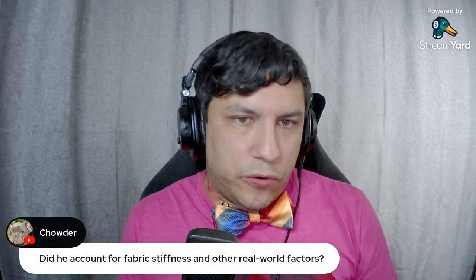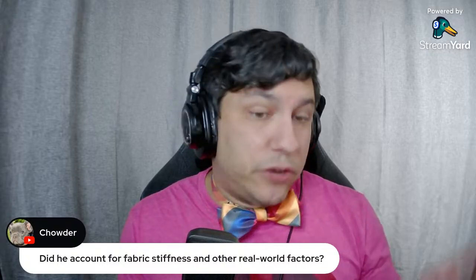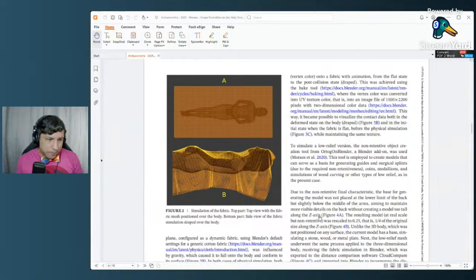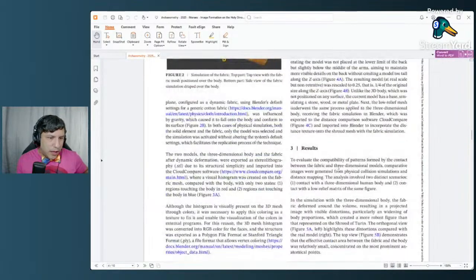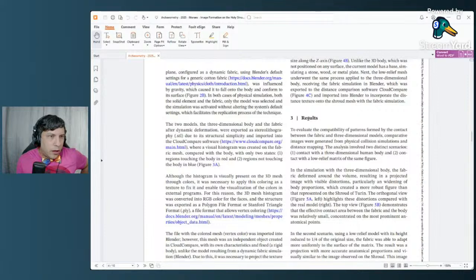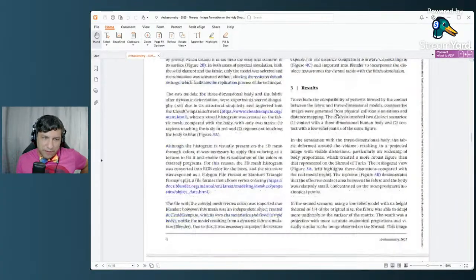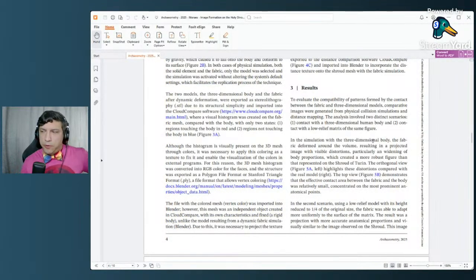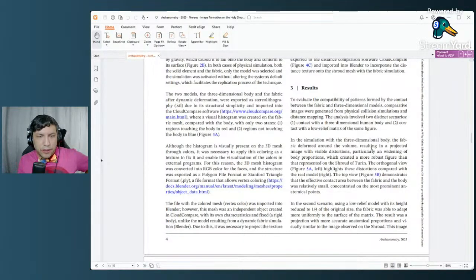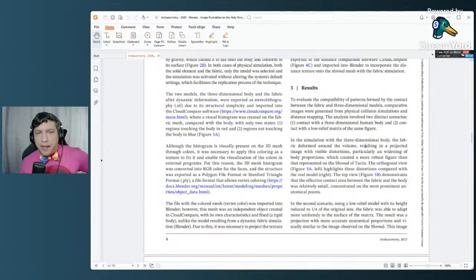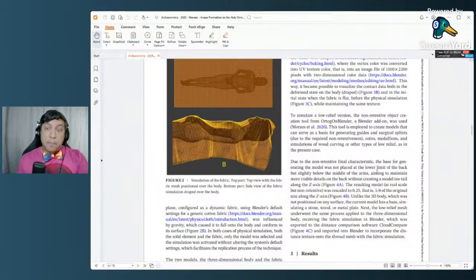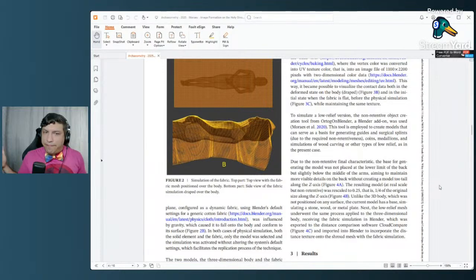A viewer asks: did he account for fabric stiffness and other real-world factors? Looking at the paper, he used Blender's default settings for generic cotton fabric influenced by gravity. I'm not very familiar with Blender — Dapper Dino would know a lot more about that, I'll ask him. The answer appears to be that he did something to account for real-world factors, but I don't know how well Blender simulates fabric stiffness specifically. If the answer is no, I'll put a note in the description.